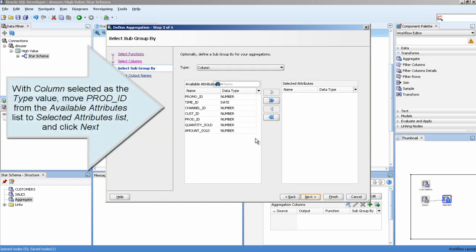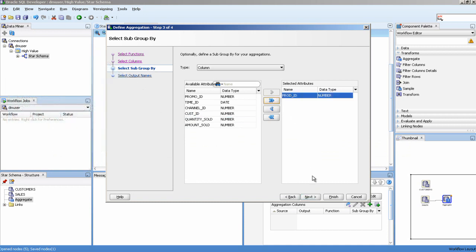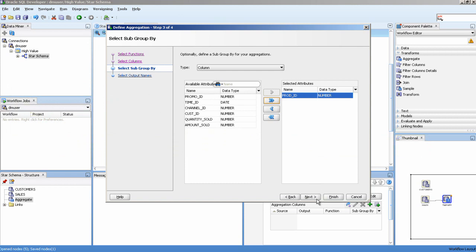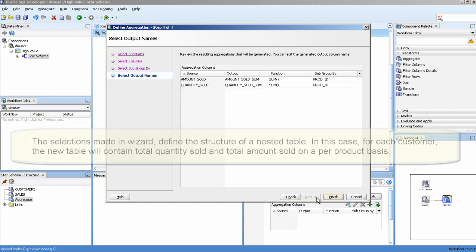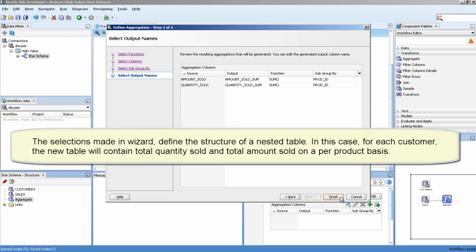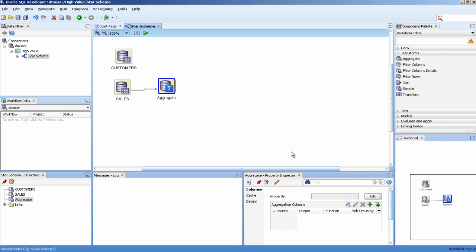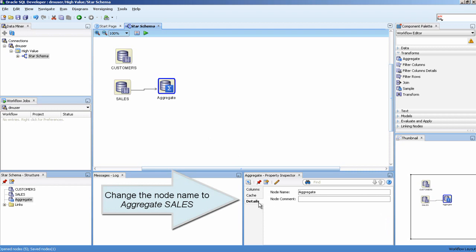With Column selected as the type value, move Prod ID from the available Attributes list to the selected Attributes list, and click Next. Change the node name to Aggregate Sales.